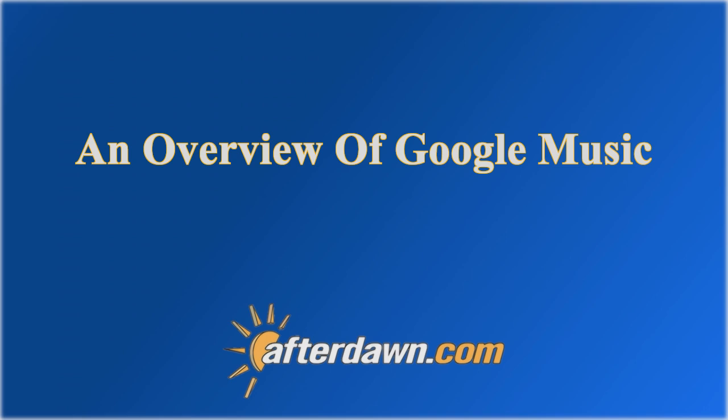Whether you haven't made up your mind to try Google Music, or you are a new user who wants some insight on how to get the most out of it, this video should hopefully answer some of your questions.